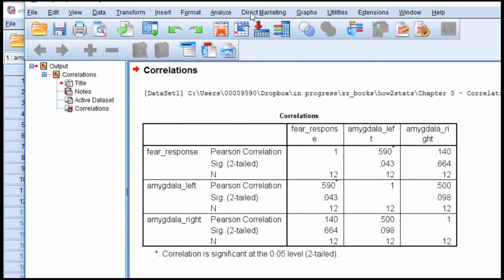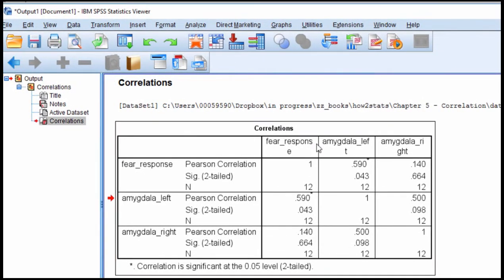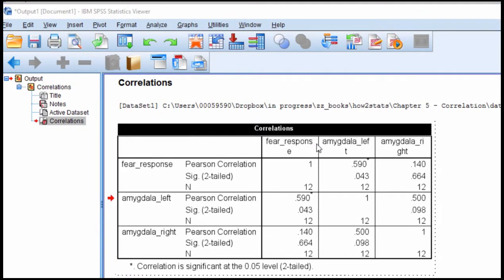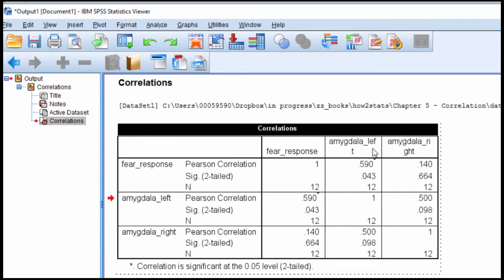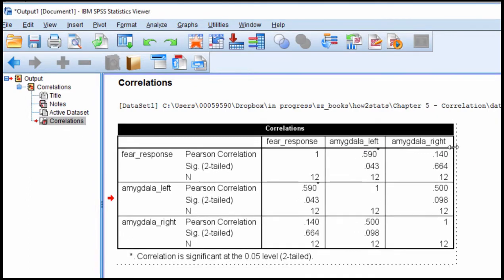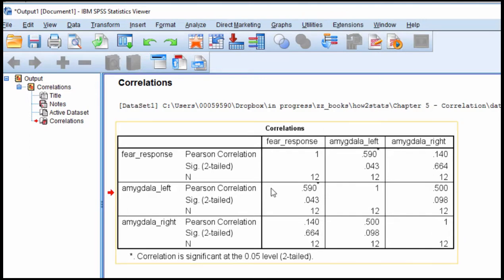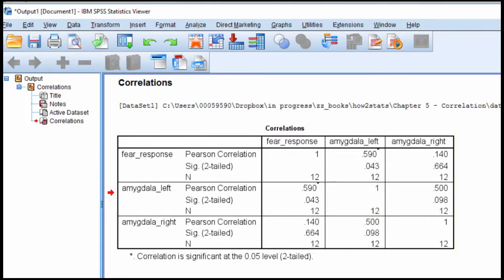So I've got these three variables, and let me just clean this up a little bit. Now we have the correlation between fear response and left hemisphere is 0.590, and that's just barely significant, P equal 0.043. It's just barely less than 0.05.